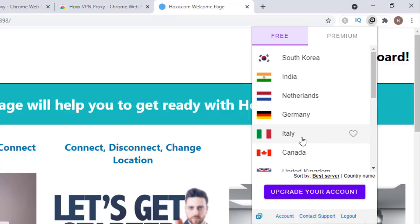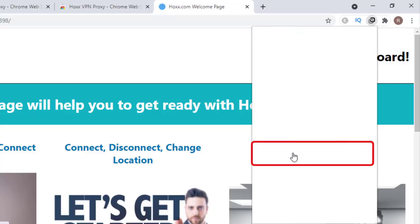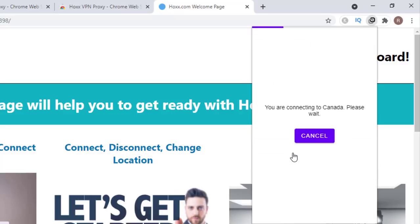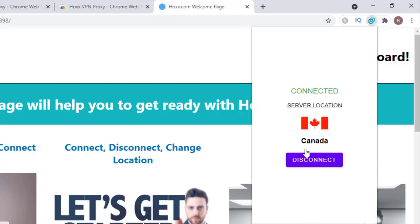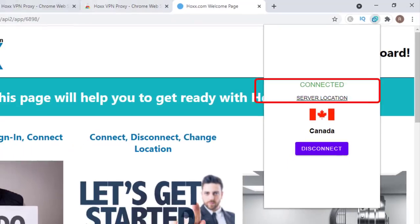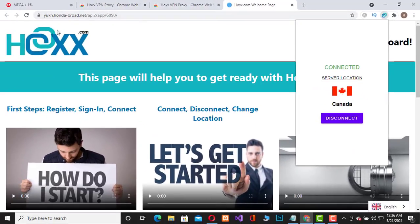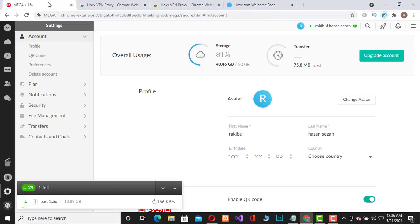This VPN will change your IP address and location. As a result, you will be able to download the file from Mega. So select Canada. Now we are connected. Let's go to our Mega account and choose a file to download.